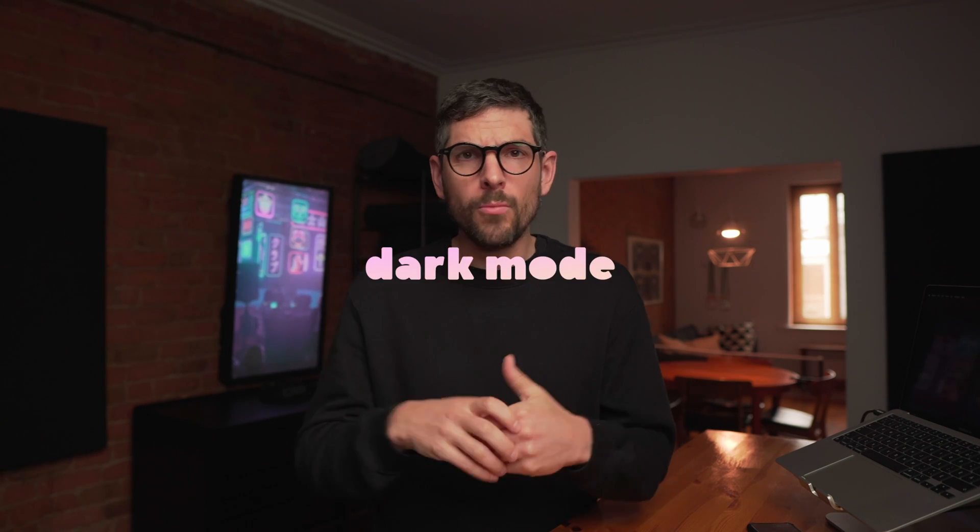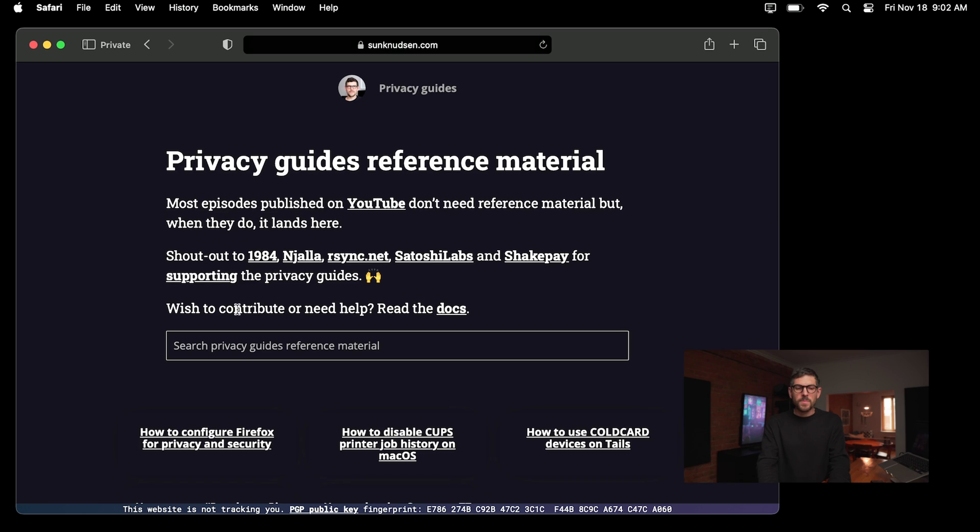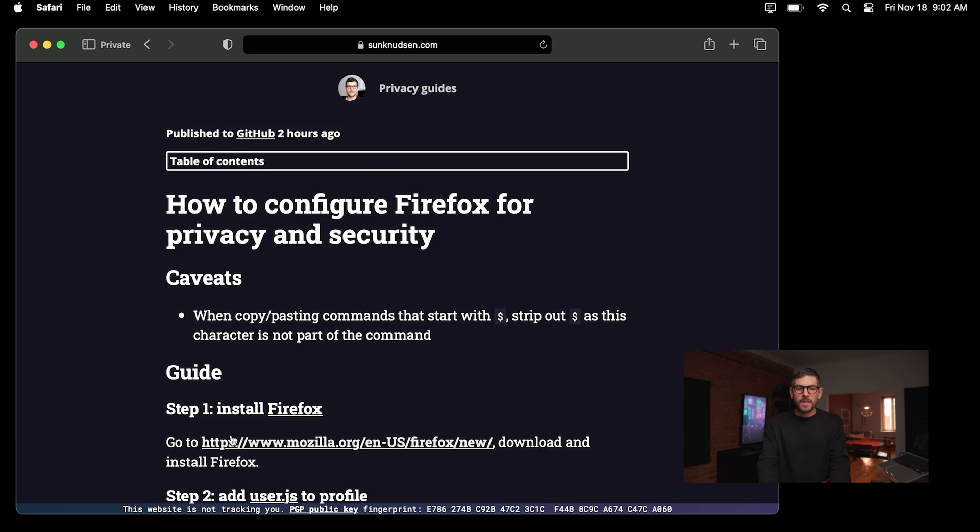So for instance, dark mode will work. It's not the most fingerprinting resistant guide out there, but it's an amazing way of getting started with privacy. So if you go on stannewtsun.com and you click explore privacy guides reference material, you can then click on the Firefox guide. I'll link to it down there in the description to make things easier for you.